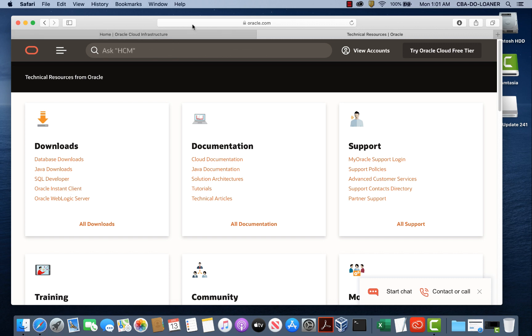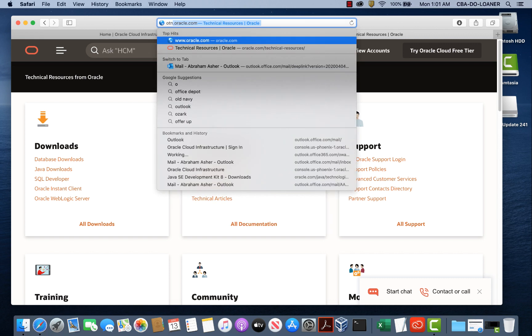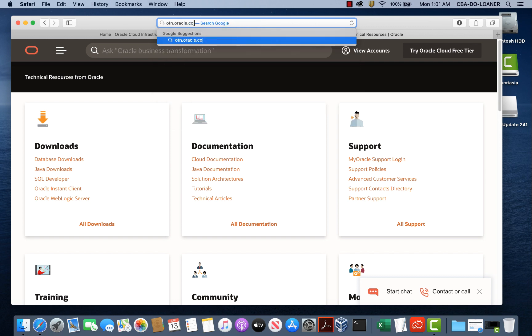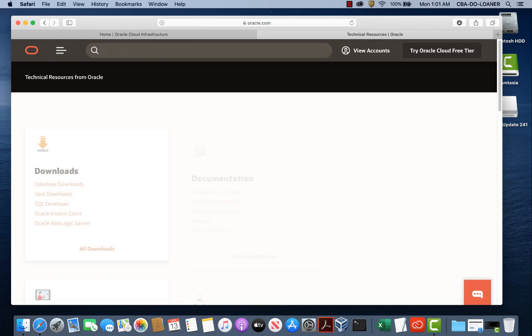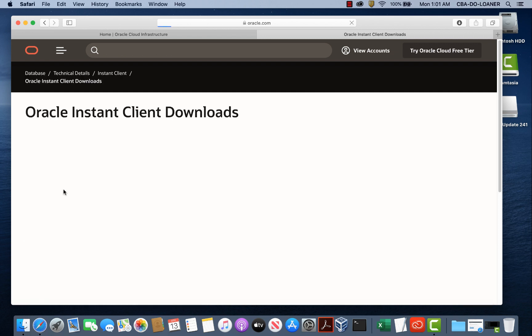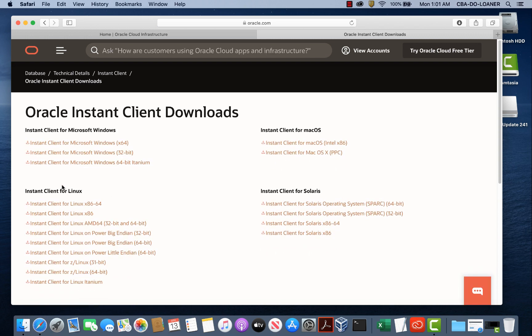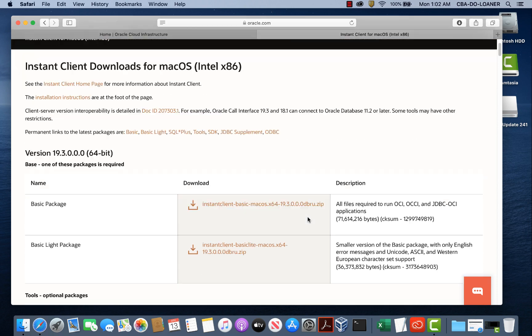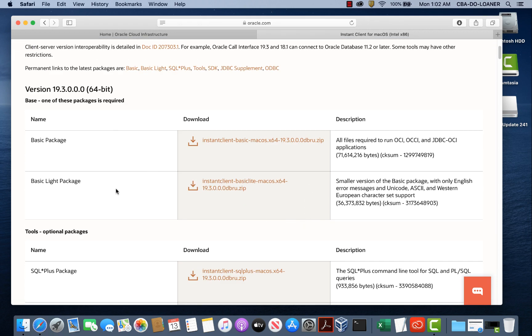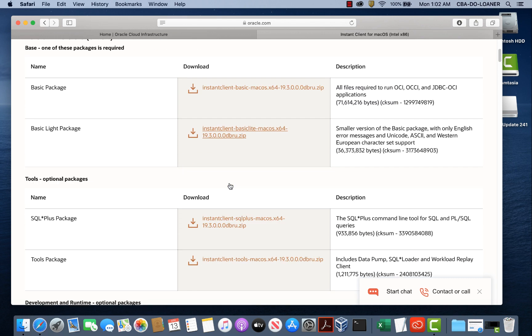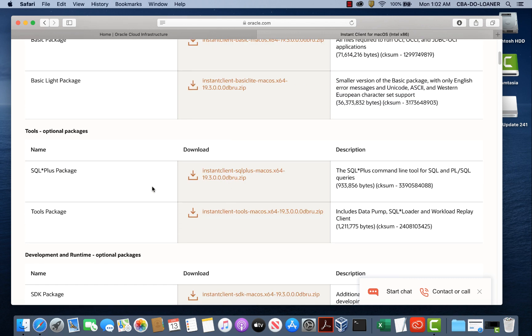Begin by going to otn.oracle.com and from the Downloads page, click on Oracle Instant Client. I'll be demonstrating today with the Mac. So let's go to the Mac OS and you notice there are a couple packages here, the basic package and the basic lite package. We can do with the basic lite package since we're going to demonstrate this for us. Additionally we're going to download the SQL Plus package because we want SQL Plus client.